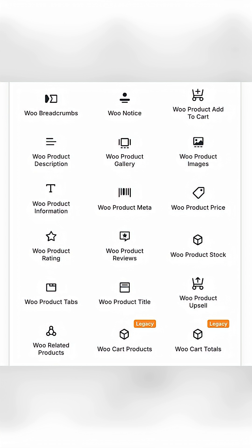Also included are product price, product rating, product reviews, product stock, product tabs, product title, and product upsell. That's a lot of modules and only a few remain.